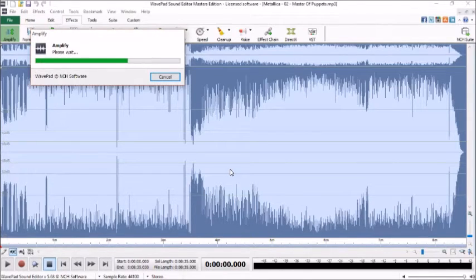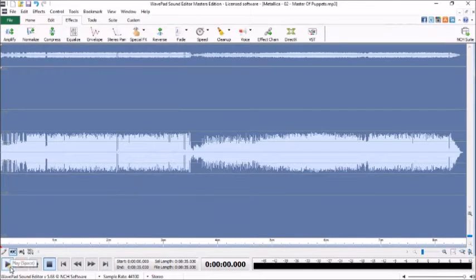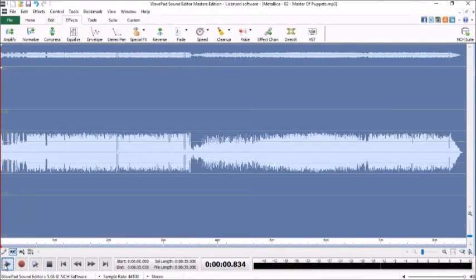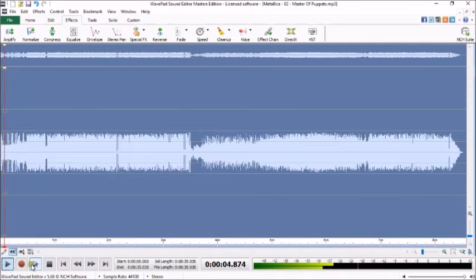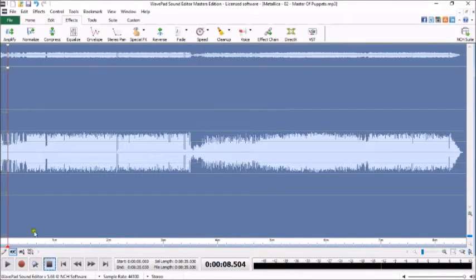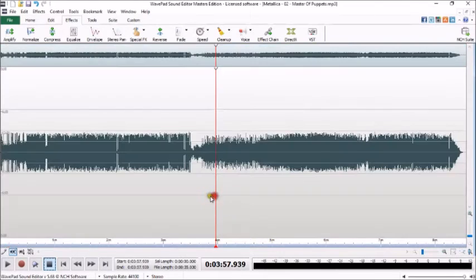So what we've got here is our sound file already now loaded up into NCH WavePad. Don't worry, I'm not going to subject you non-metal lovers to the full thing.